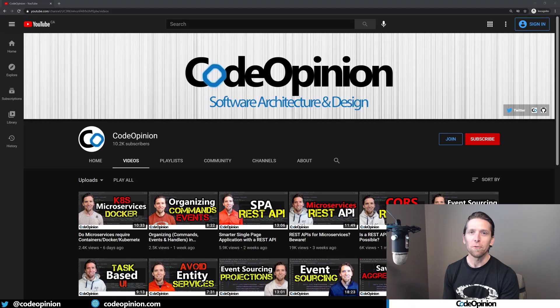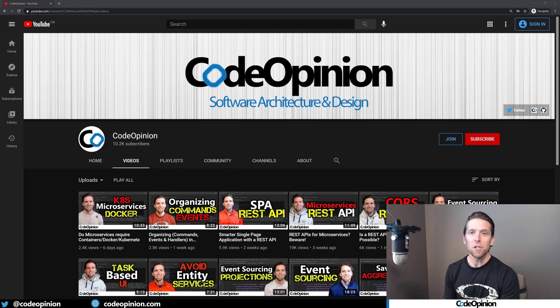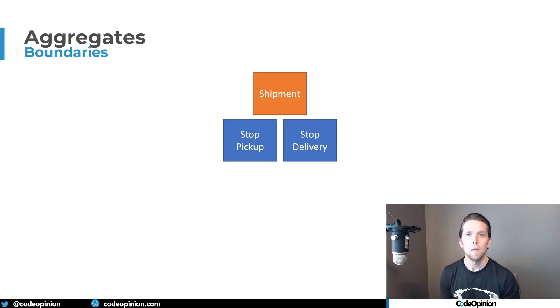Hey everybody, it's Derek Kilmartin from CodeOpinion.com. If you're new to my channel, I post videos on software architecture and design, so if you're into those topics, make sure to subscribe.